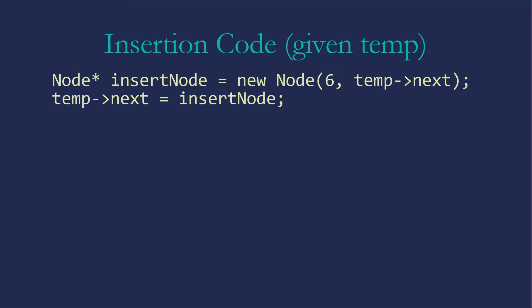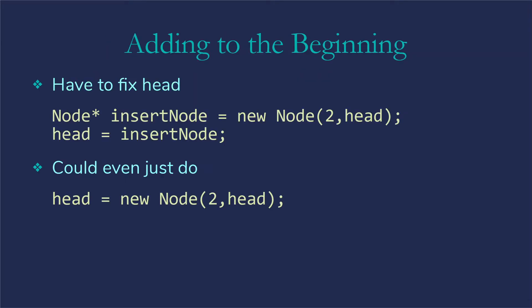So insertion code, assuming that I have a temporary variable pointing at the node before the one where I want to insert, we're going to be creating a pointer to a node, or creating a node, but using a pointer to it to reference it. So node star insertNode is assigned new node, 6, and then I've gone ahead and passed the next in as a parameter, temp arrow next, and then we're going to have to set temp arrow next to that insertNode. Similar change is needed for adding to the beginning, so node star insertNode gets new node to pointing at head, head gets insertNode, or just head gets new node to head. But again, the difference is simply we're using the pointer.